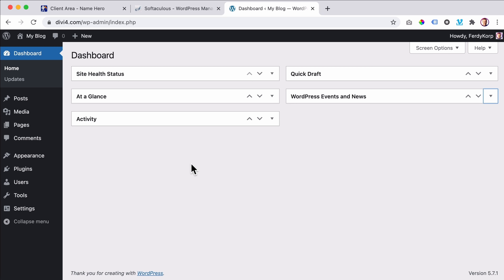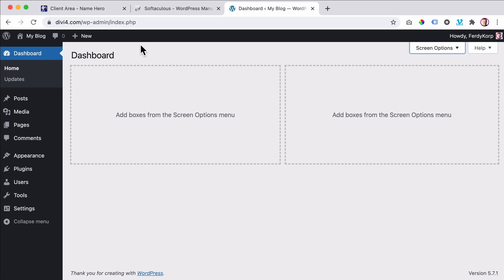If you have Google Analytics you can see how many people go to your website. If you sell something, you can see how many sales you've had. But for now I want to get rid of all this stuff. I click here, uncheck everything, and now this looks really clean.